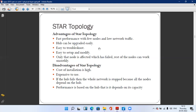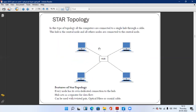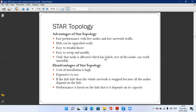Each and every node has a different cable which is attached to the centralized hub. The disadvantages of star topology: first, the cost of installation is high, because either we use a hub or switch, each and every computer has a separate cable for installation, and hub and switch prices are comparatively high.